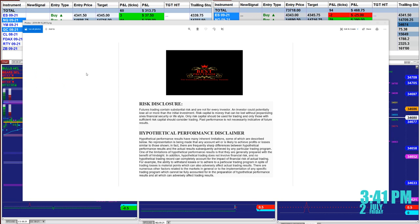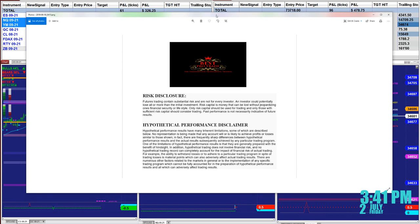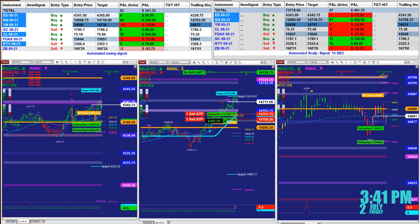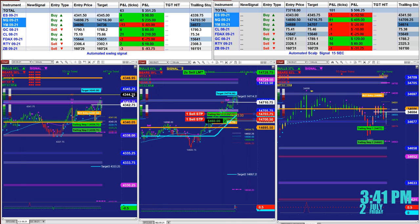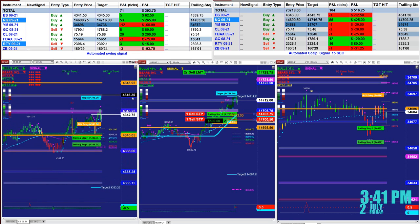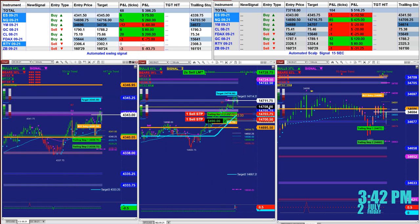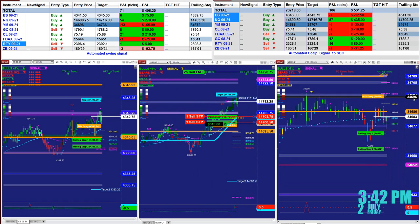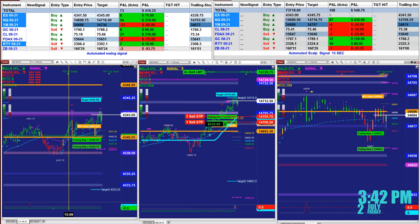Good day everyone and welcome. Before we start, we have a disclosure: please be aware of risk in futures trading. We strongly recommend staying on a simulator as long as needed until you get the proper education before you start trading live. It's very important to get to know what's going on in the market before you do anything live. We're going to cover a couple of three auto trades.